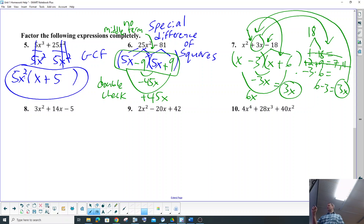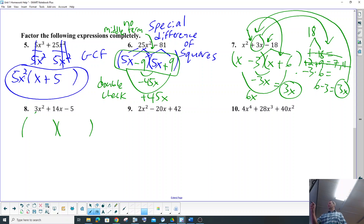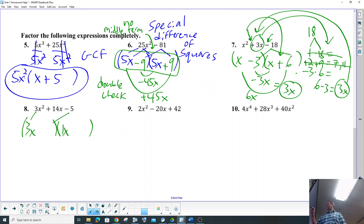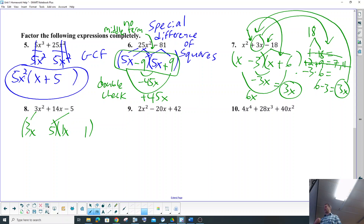So this one's a little bit trickier, but not too bad because you have prime numbers that you're factoring. So 3x² factors into 3x and 1x. What are factors of 5? Factors of 5 are 5 and 1. Now it might be 5 and 1, or it might be 1 and 5.